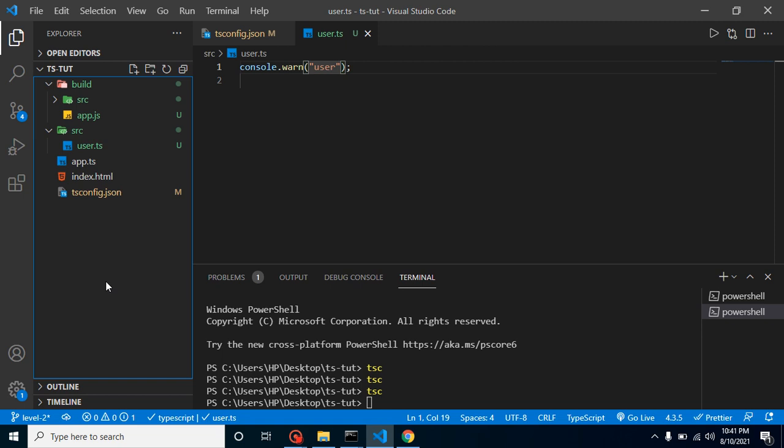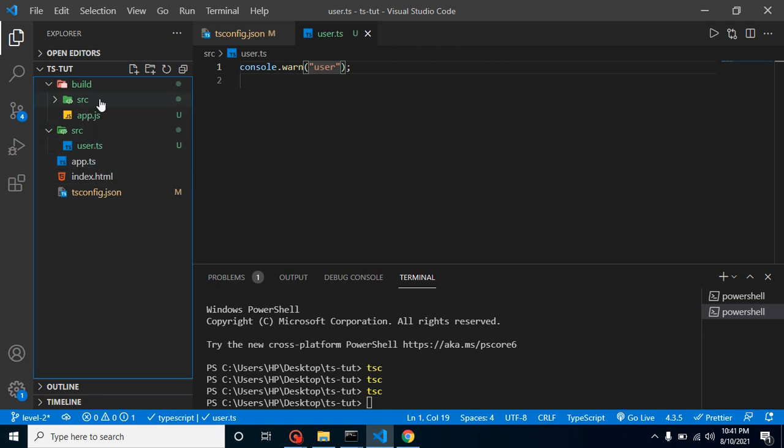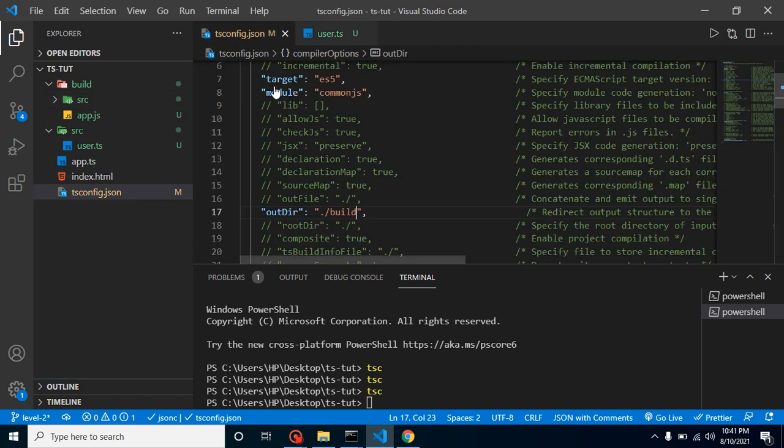But let's say you just want to compile only src folder. You don't want to compile the other things and you don't want to just put that src folder here. You just want that all files inside the src should just come inside the build folder without any src folder and all.